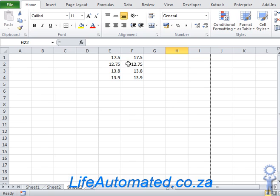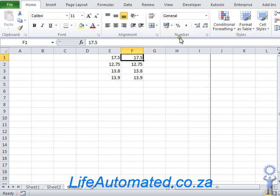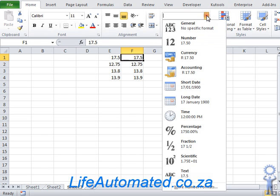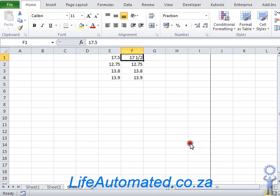To do that, select a number that you would like to convert. Under the Home ribbon, go to the number group and from the drop-down, select Fraction. As you can see, 17.5 has been converted to a fraction.